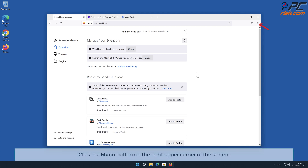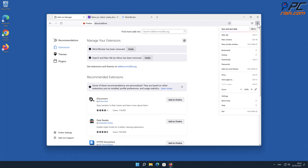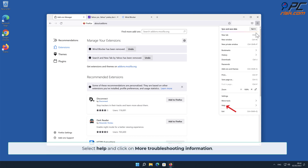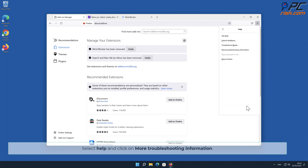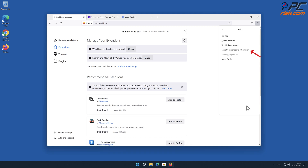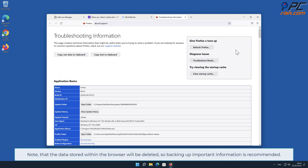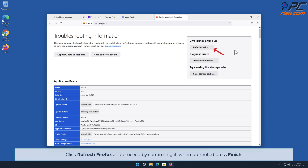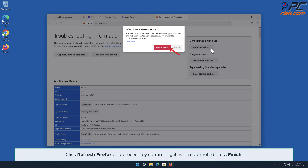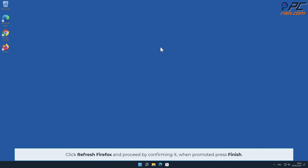If you continue to have problems with the removal of adware, reset your Mozilla Firefox browser settings. Click the menu button on the right upper corner of the screen, select Help, and click on More Troubleshooting Information. Note that data stored within the browser will be deleted, so backing up important information is recommended. Click Refresh Firefox and confirm when prompted, then press Finish.